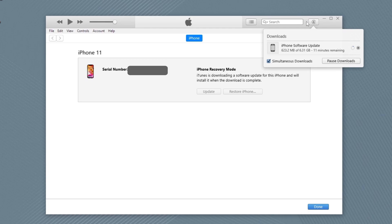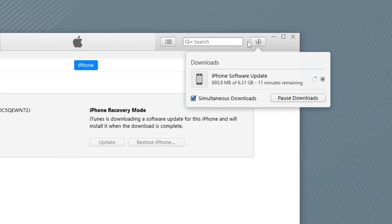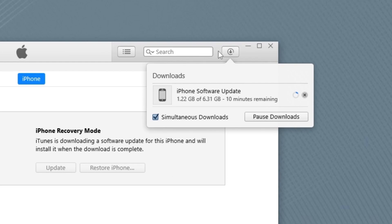The process will take more than one hour to complete, as the update has a file size of about 6.31 gigabytes. Simply wait patiently. We'll fast forward the video here. Most of the time the boot loop should be fixed and the iPhone 11 will boot up normally.